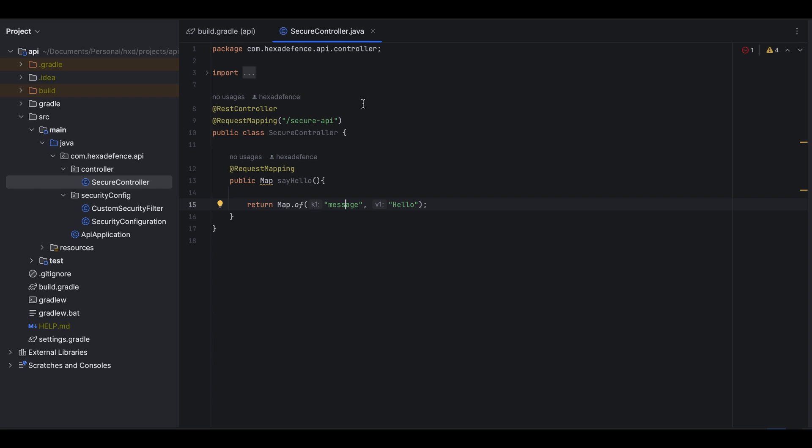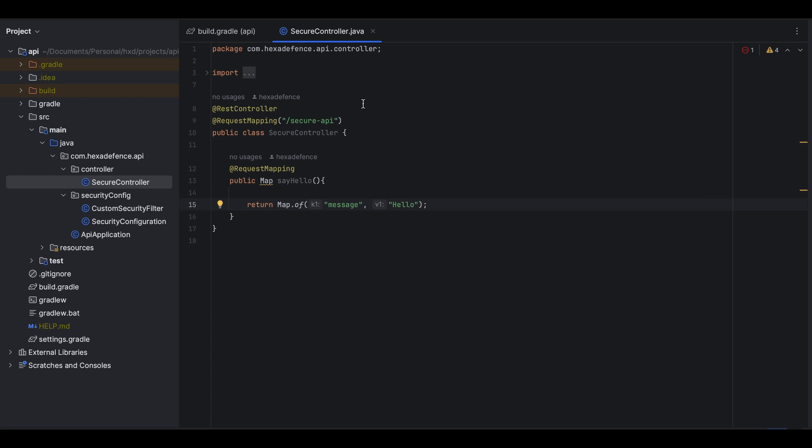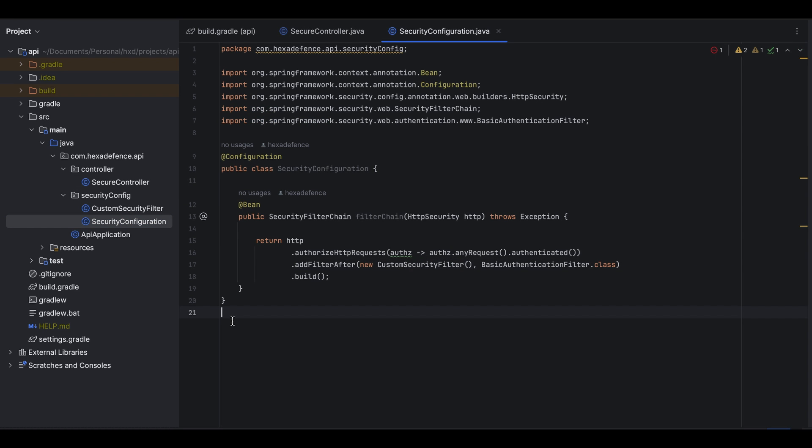Here is the only controller class in this project which has exposed an endpoint named secure API and it gives a message saying hello once it is called. Let's check the security configurations of this project. Here I have secured all the endpoints. Only authenticated users can hit any endpoint exposed by this application. Here you can see I have added a custom security filter which does all the token validation tasks.